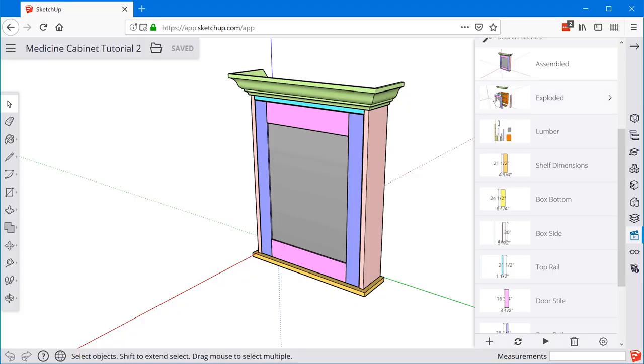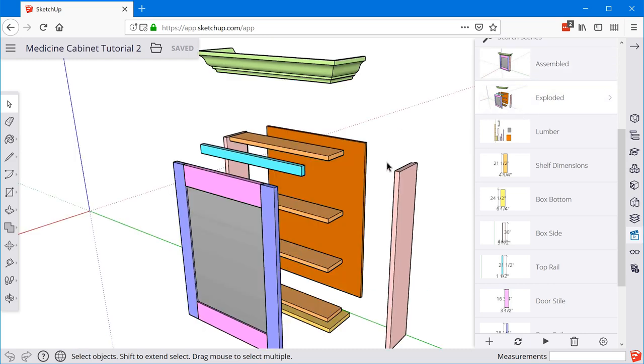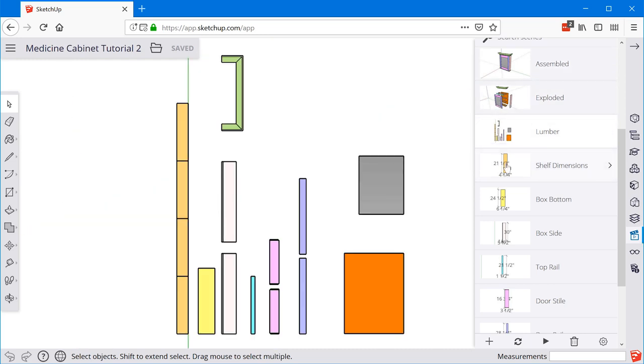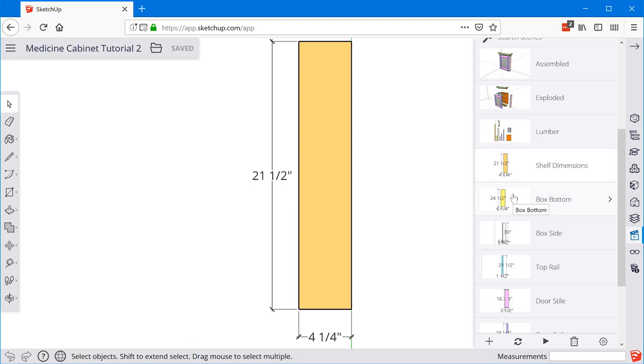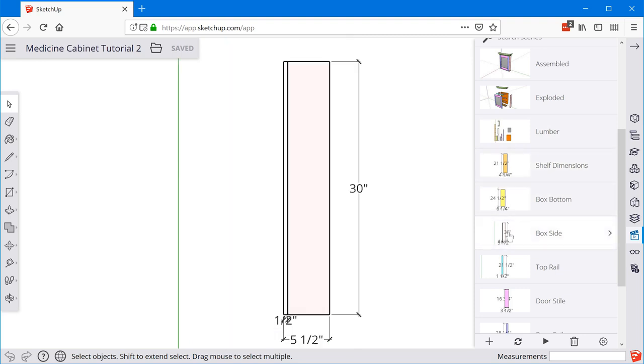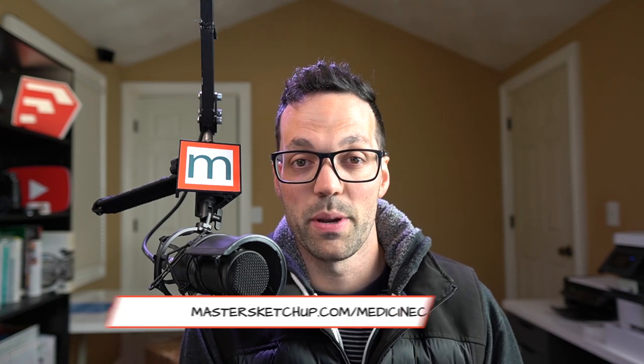In this video I'm going to show you how to take an existing model and create various scenes like an exploded view, a view of all the parts and pieces, and then individual scenes for every single part along with the dimensions. You can follow along with the example model if you go to mastersketchup.com/medicine-cabinet. This is a continuation video on a series on how to build this cabinet, or you can use a model of your own.